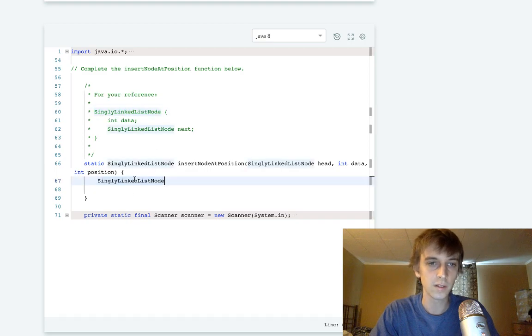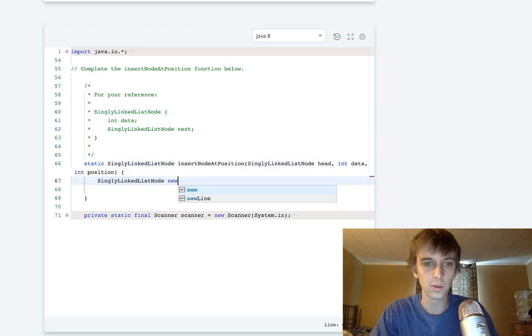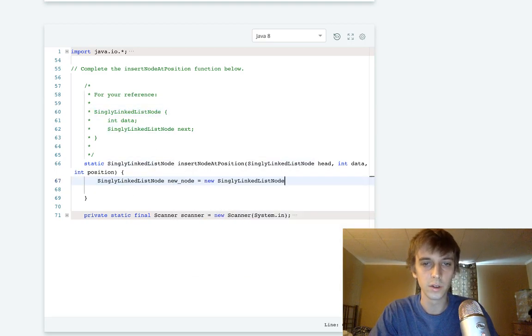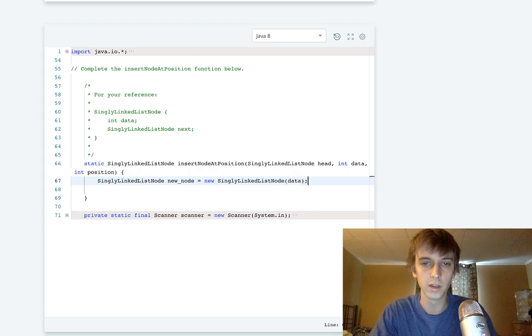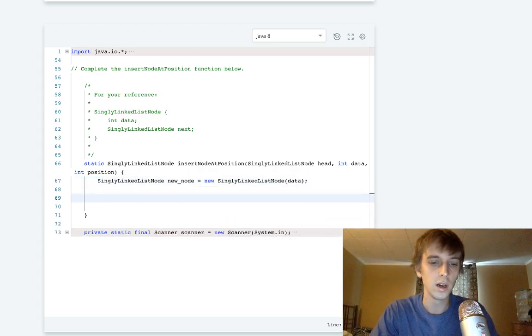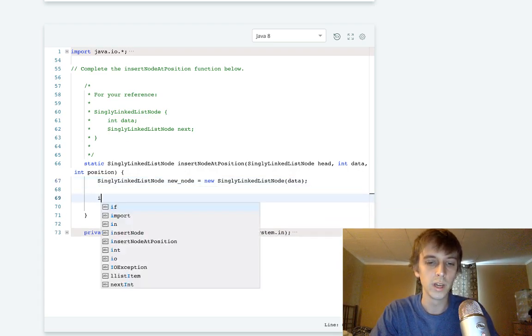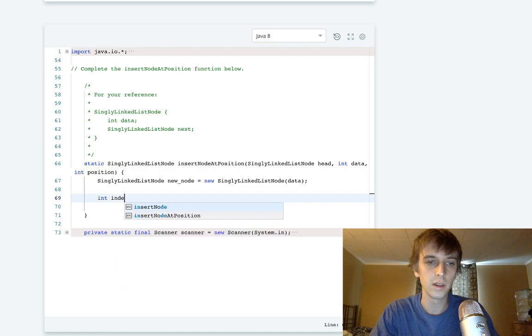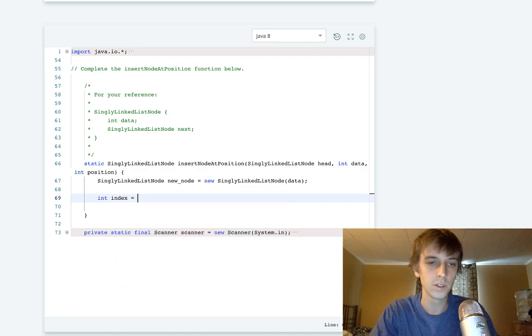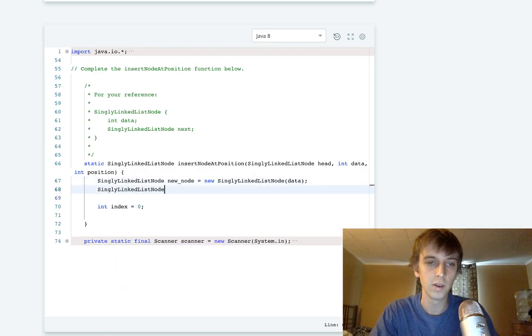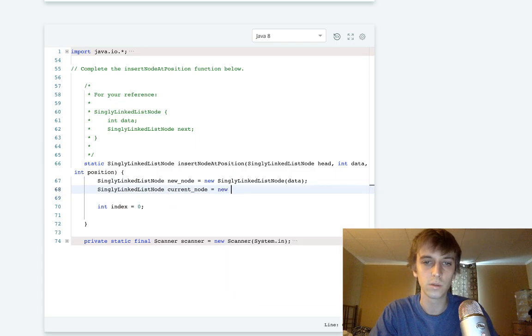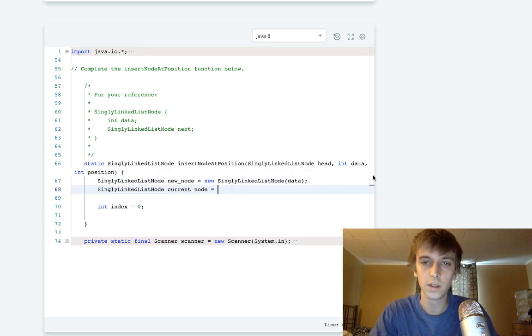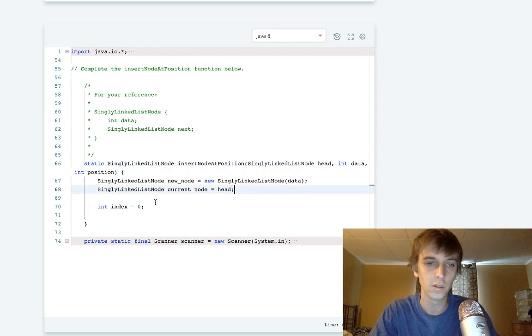So we have this class, just like all the other ones. A new node is equal to new this. And then we pass in the data that we're given. And then we have our int index is equal to zero, just like I was talking about. And then we have our current node, just like all these other node questions, linked list questions, is going to be set to head. So we can traverse.